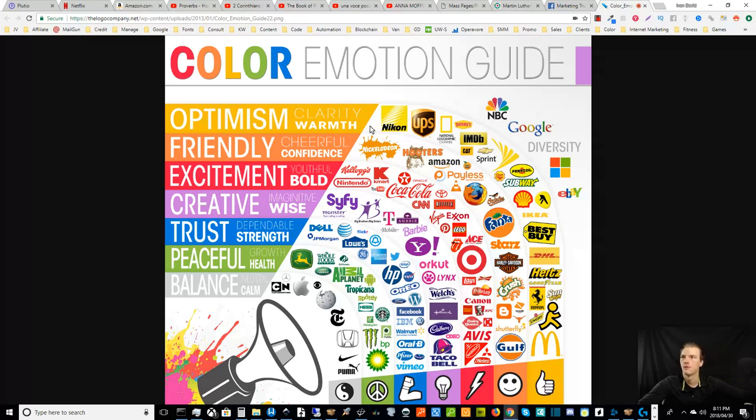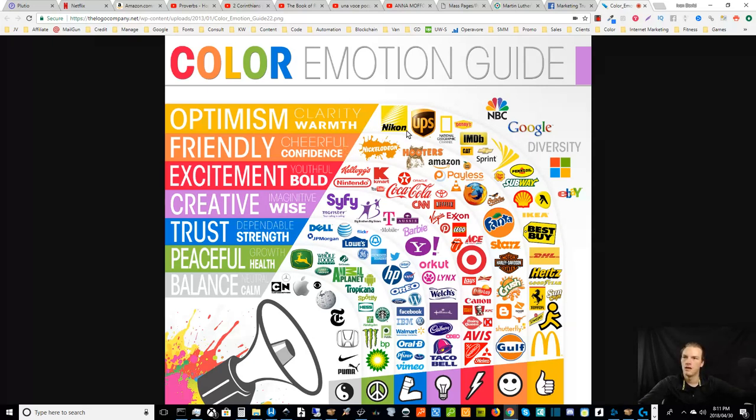You can see some people associate certain colors with certain expressions, right? So, yellow communicating a certain feeling, orange communicating a certain feeling, and so on and so forth. And if you take a look at some of these logos, you'll notice that they have a lot of things in common.